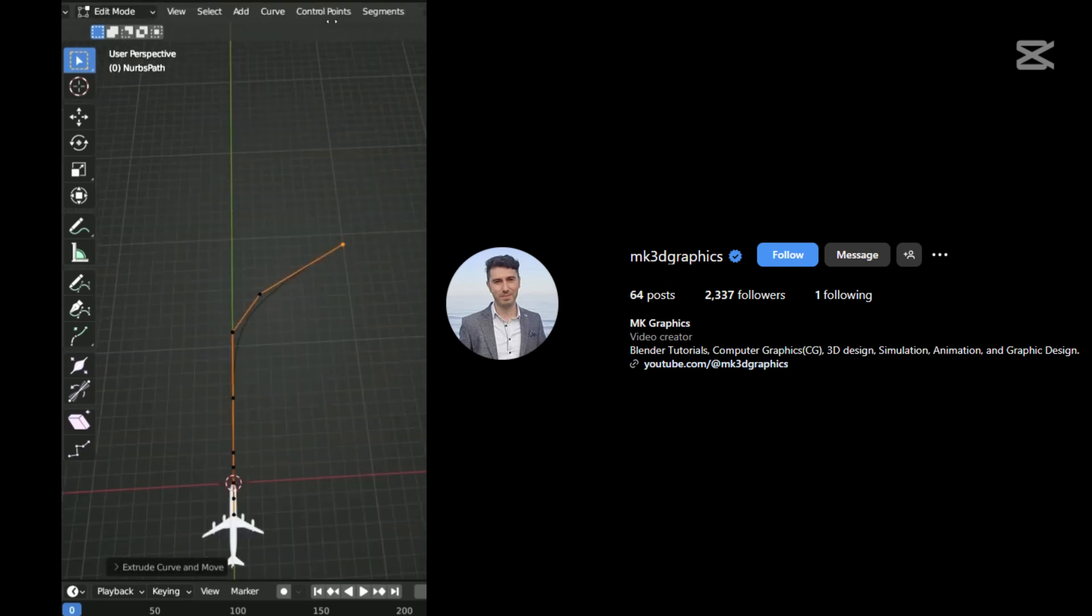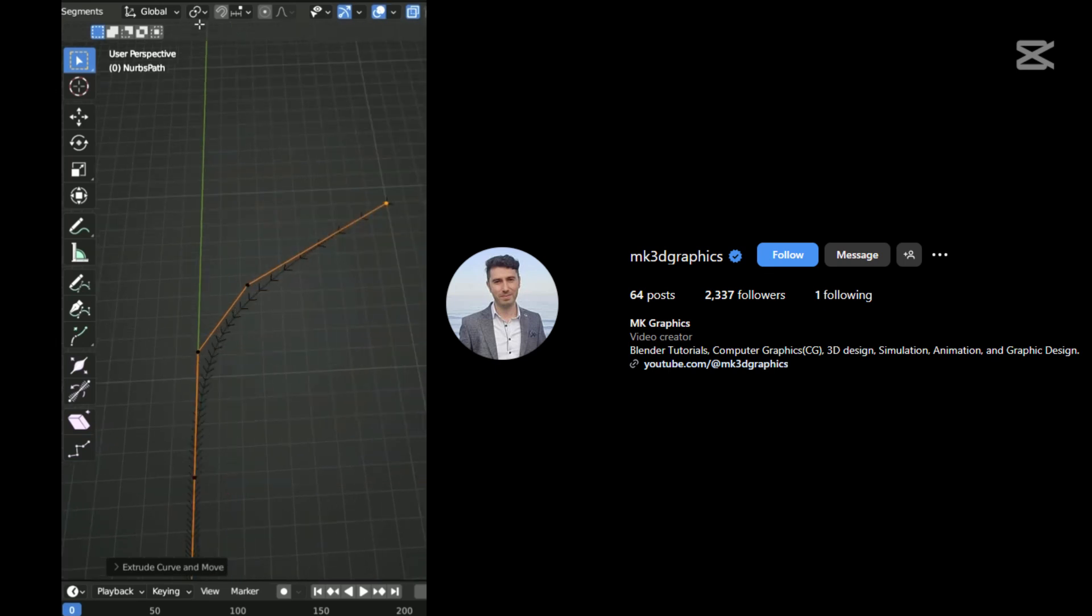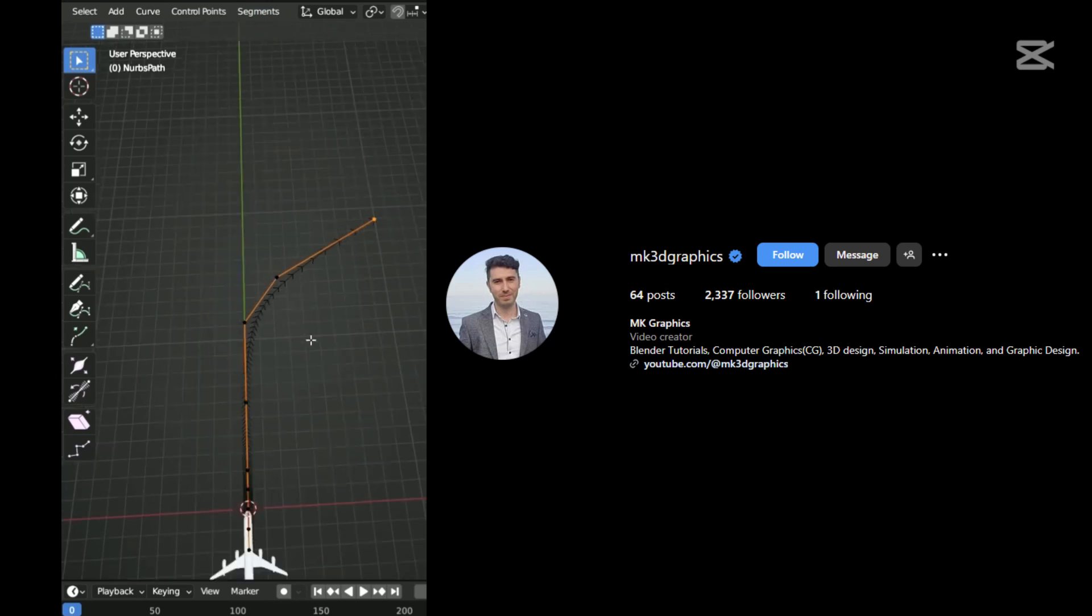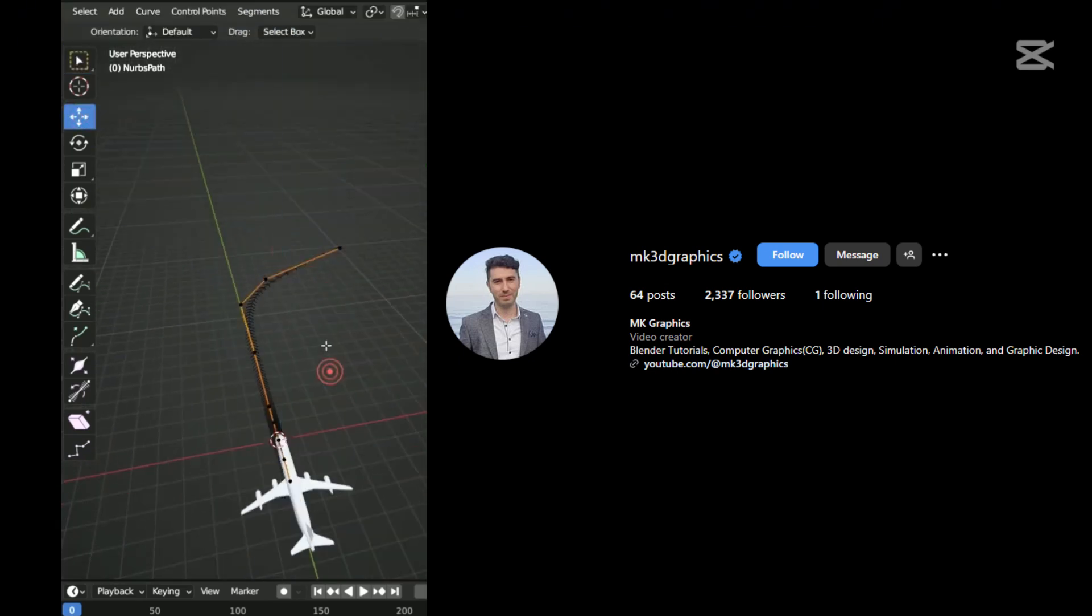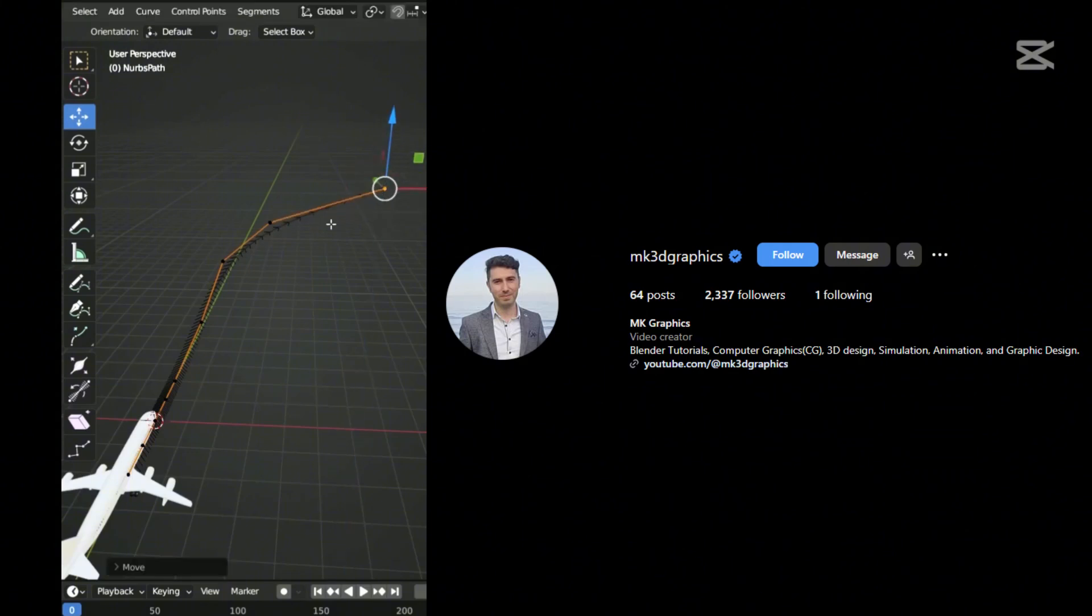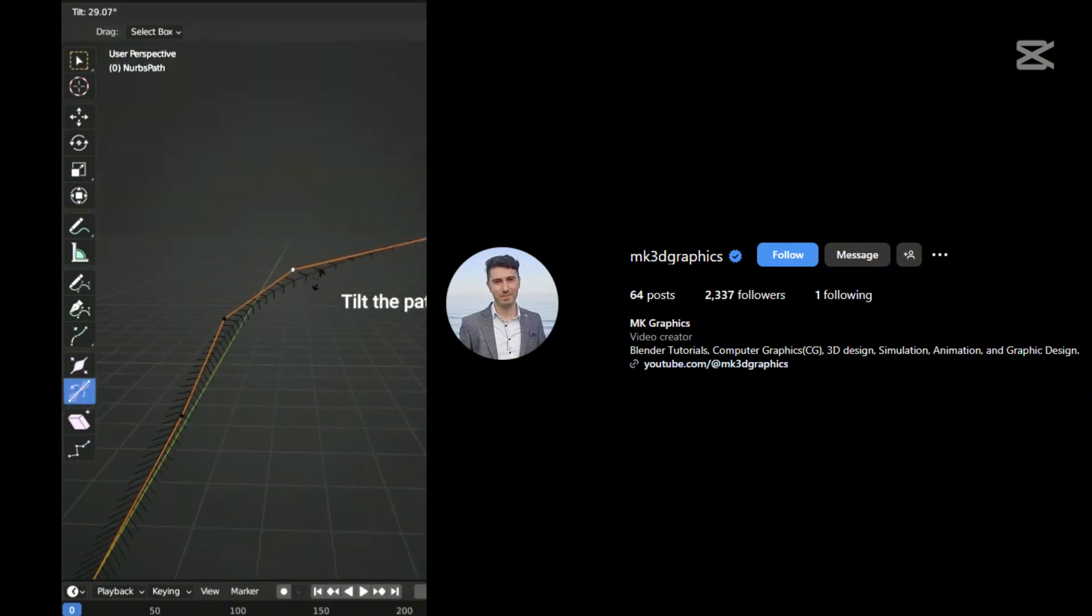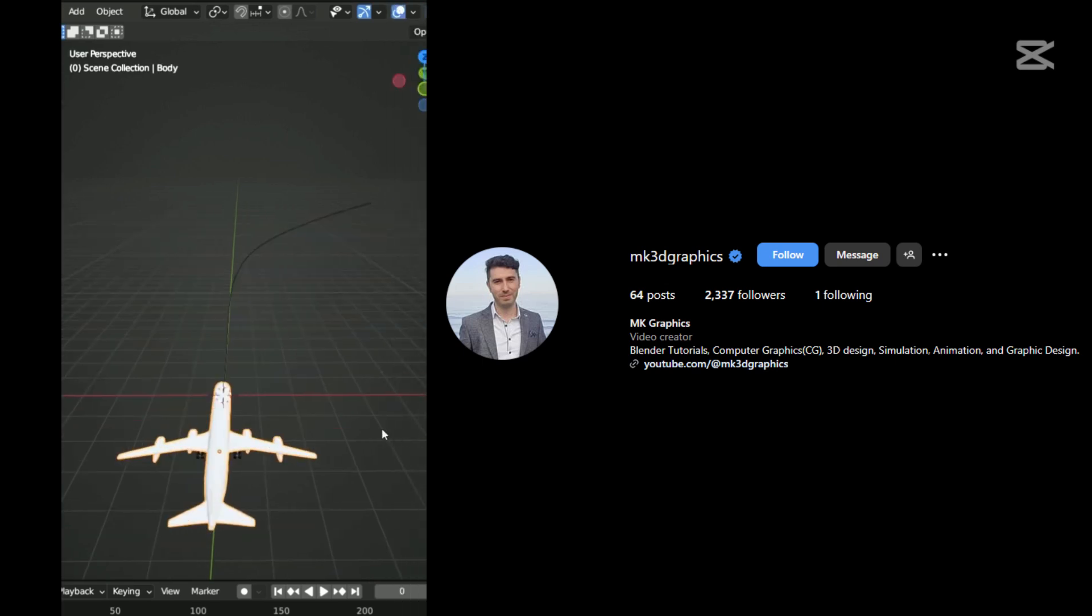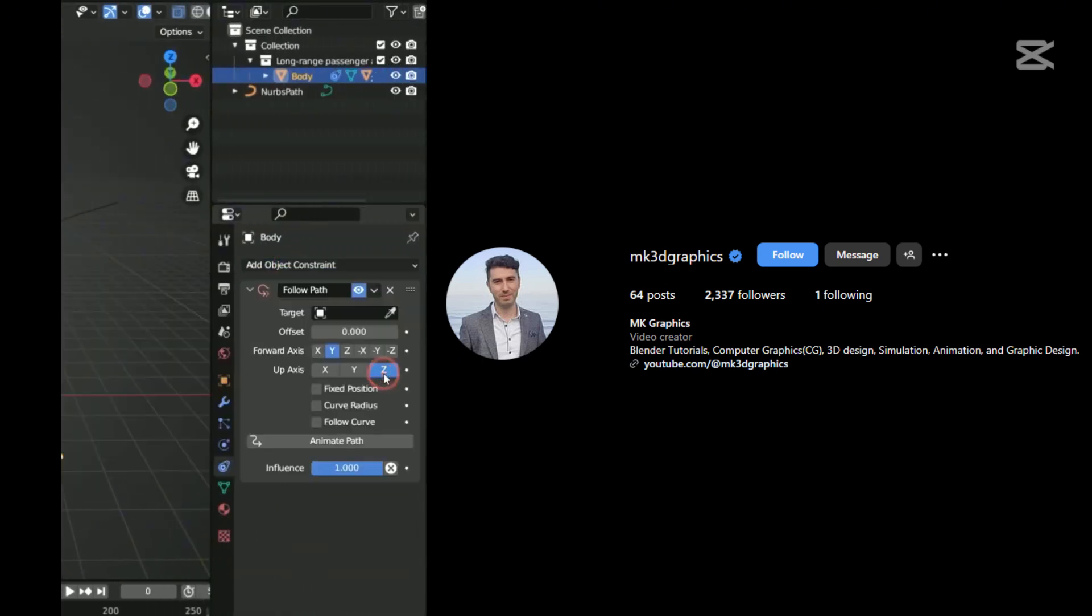Enable curve direction normals in the viewport overlays menu to see the curve's flow. If needed, go to the Segments menu and reverse the curve direction. Adjust the curve and tilt specific control points for variation.